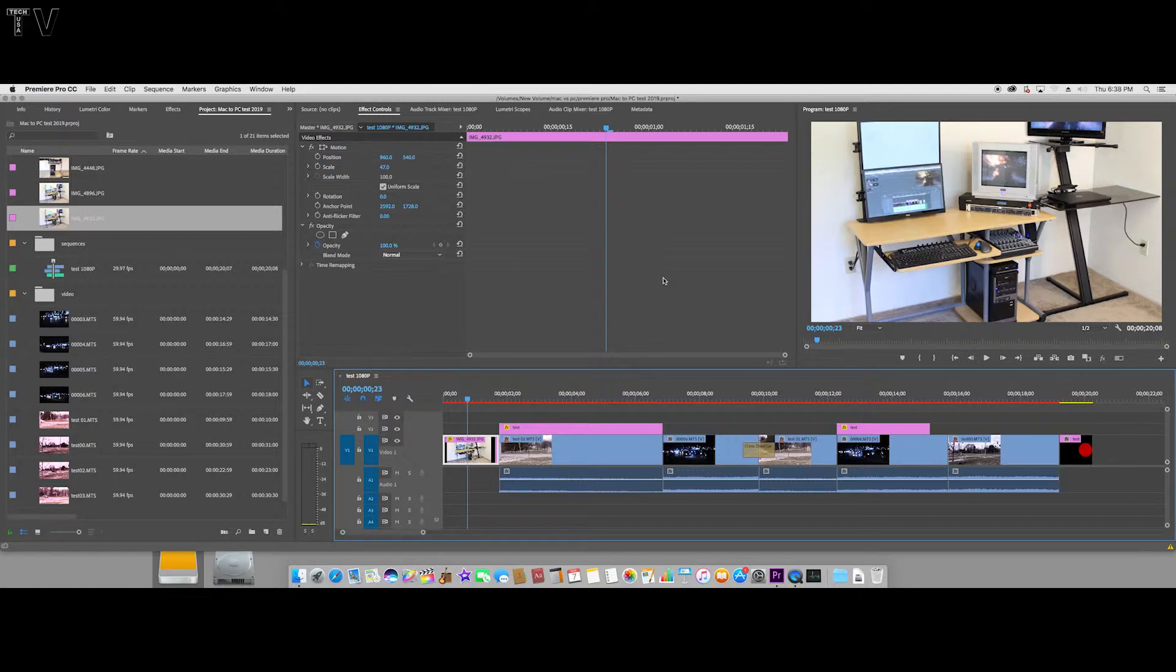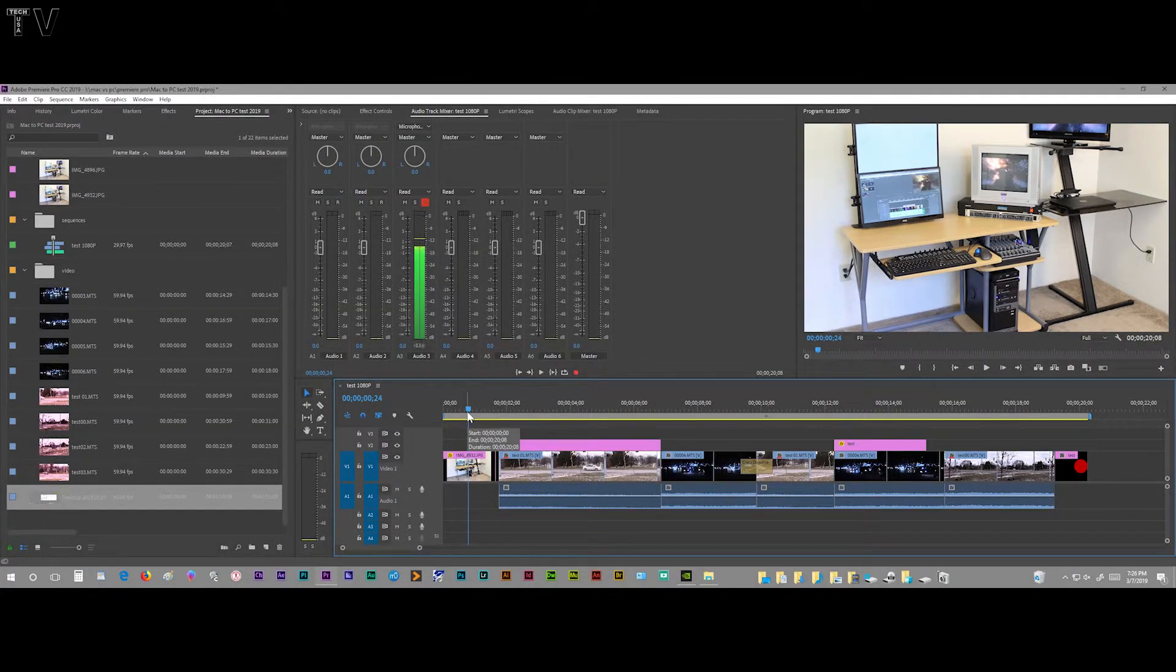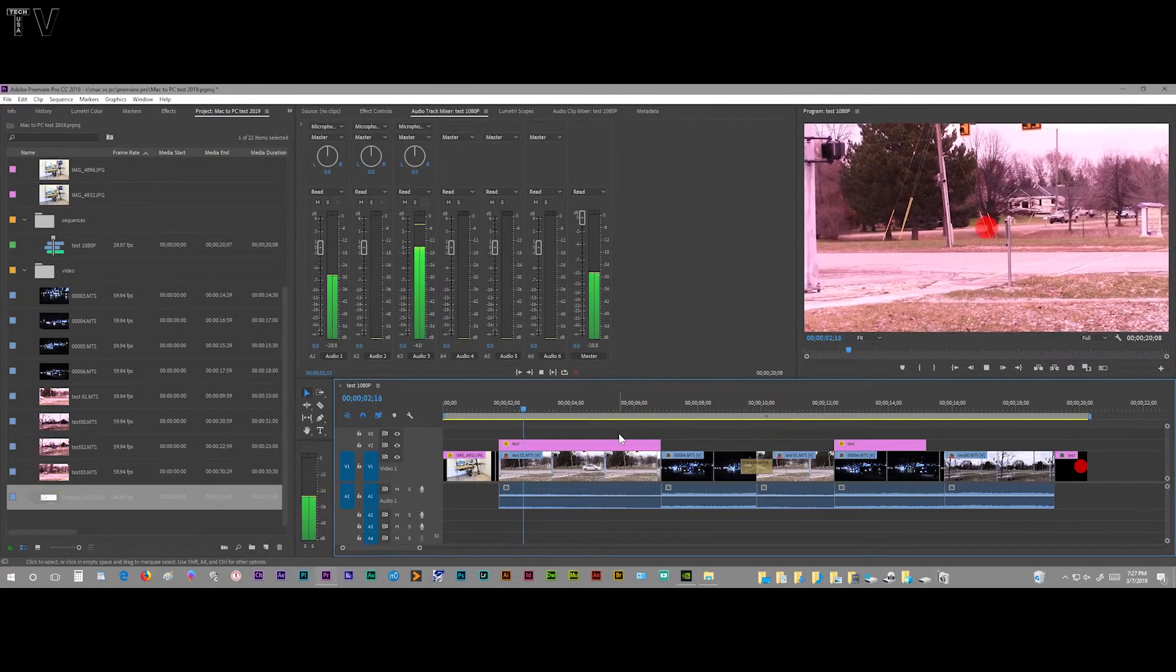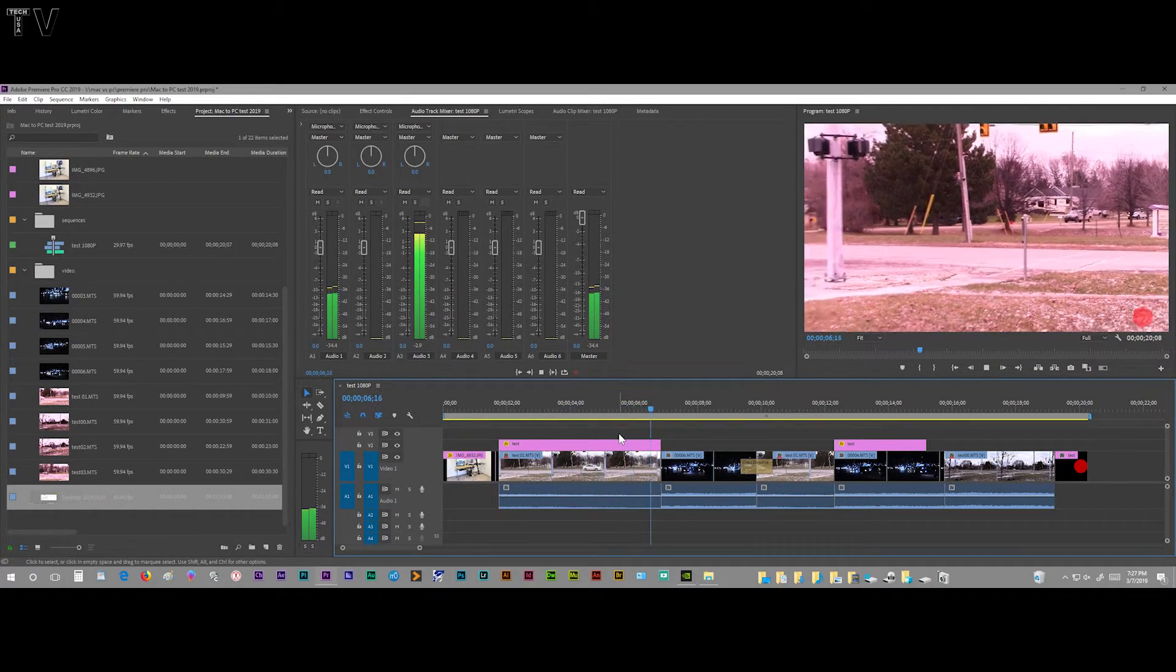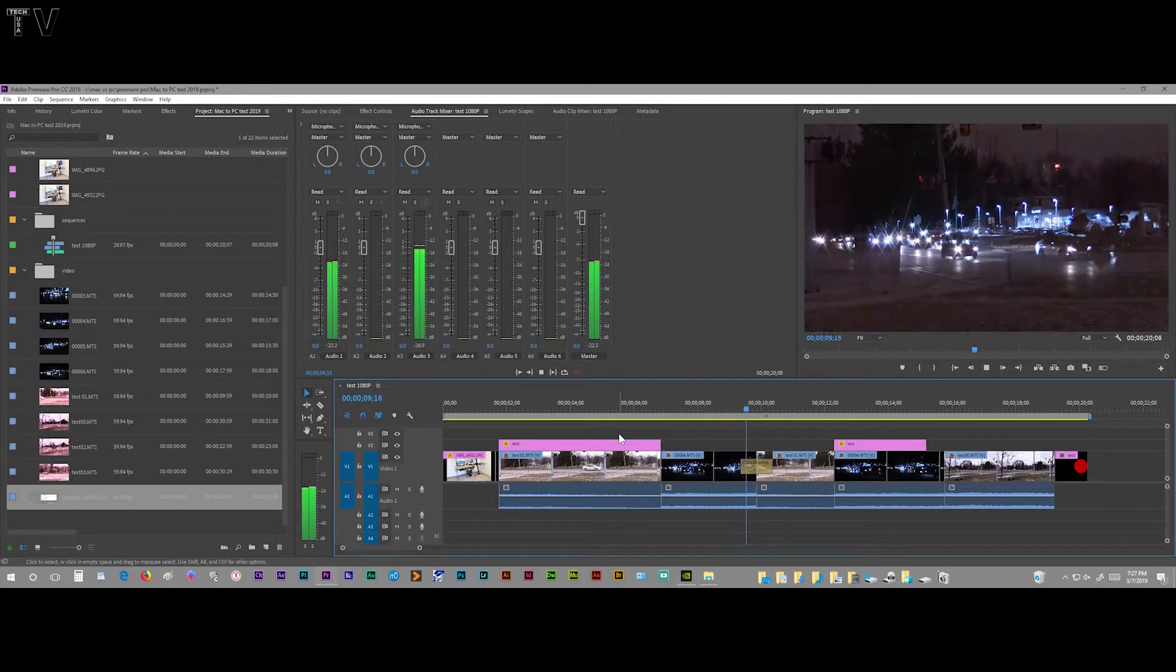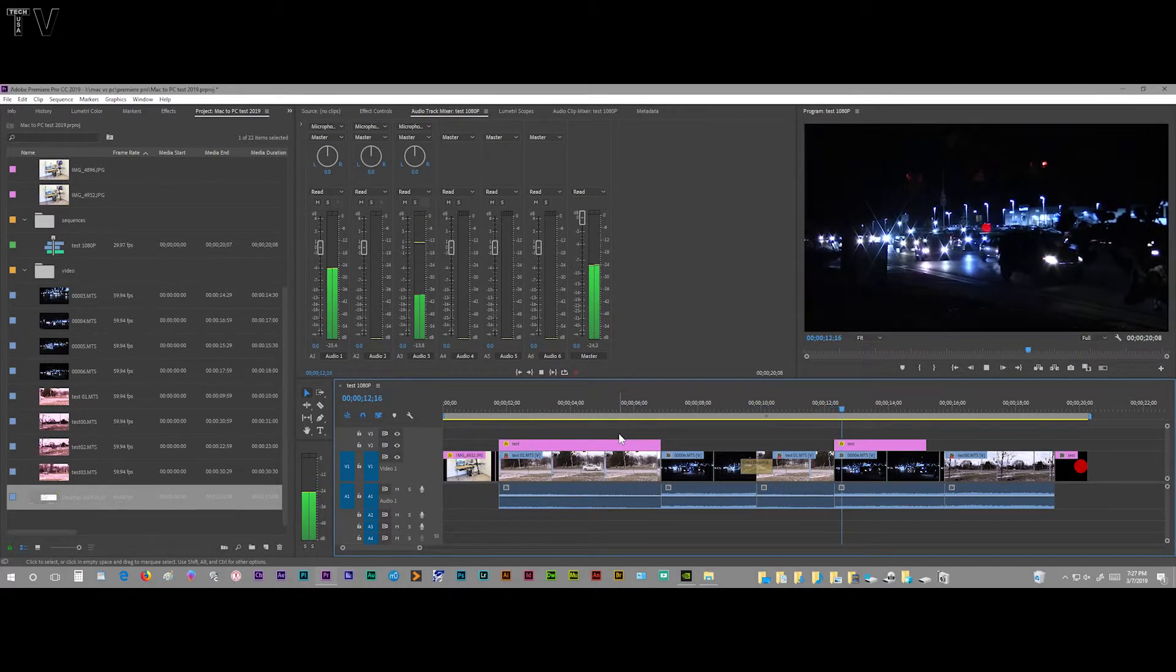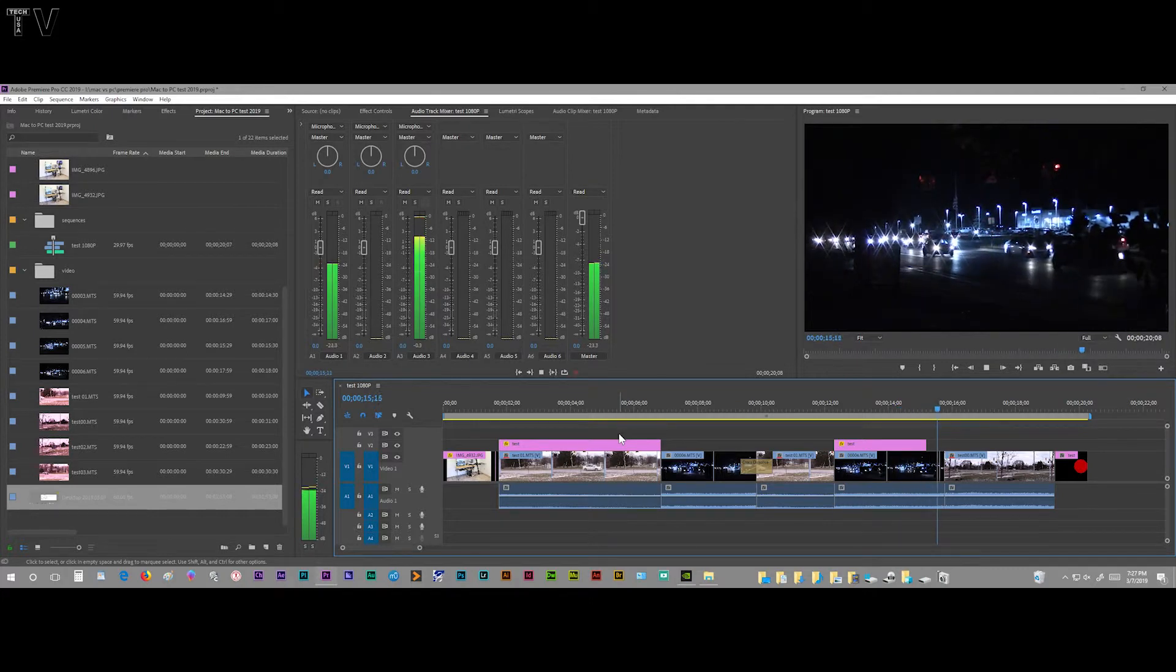We can see this is the exact same project timeline or sequence that was on the Mac mini. This will play back in real time, obviously, because I've got a quad-core in this particular computer plus I have a dedicated graphics card.